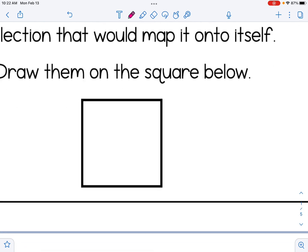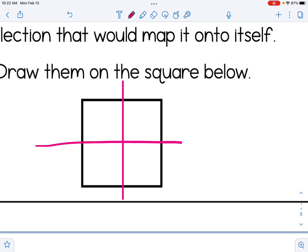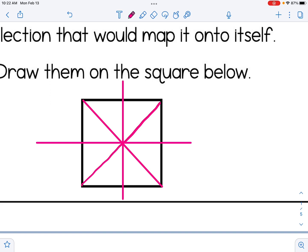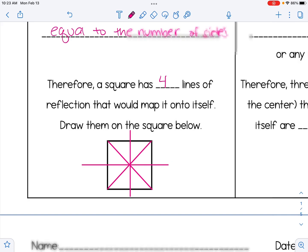If I take a square, I can definitely draw a vertical and a horizontal line of symmetry. Lines of symmetry are really lines that map the figure onto itself. I can also draw diagonal lines of symmetry. Lines of symmetry are equivalent to the lines of reflection that would map the square onto itself.